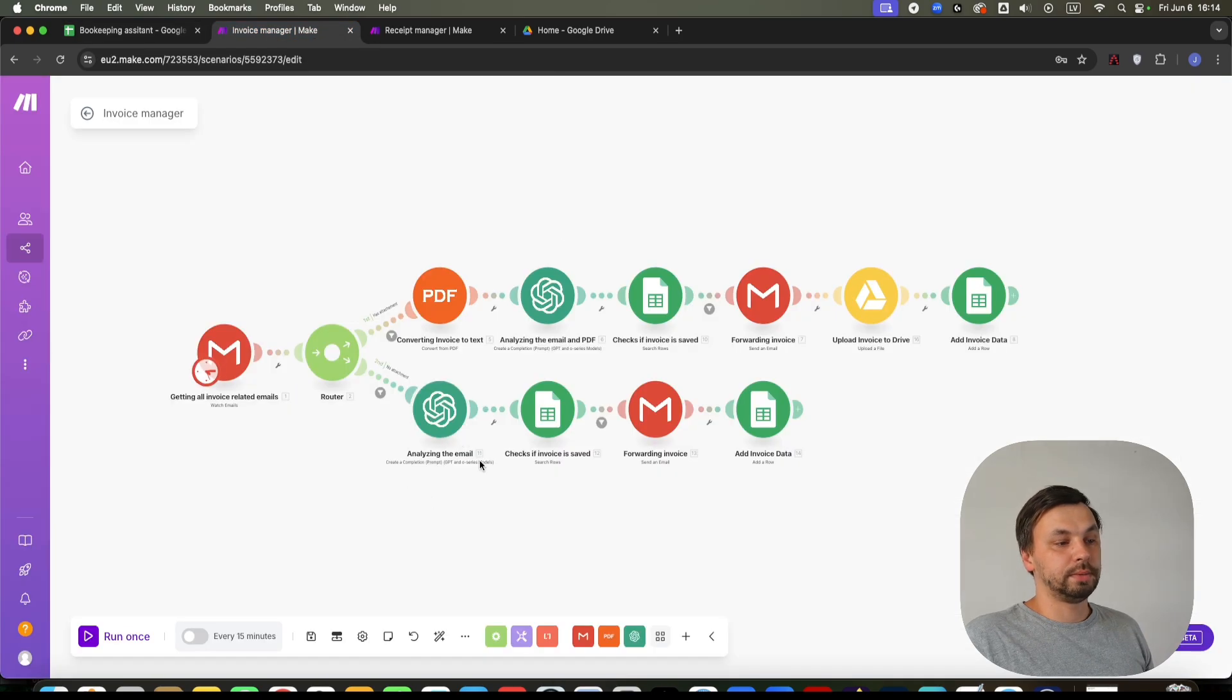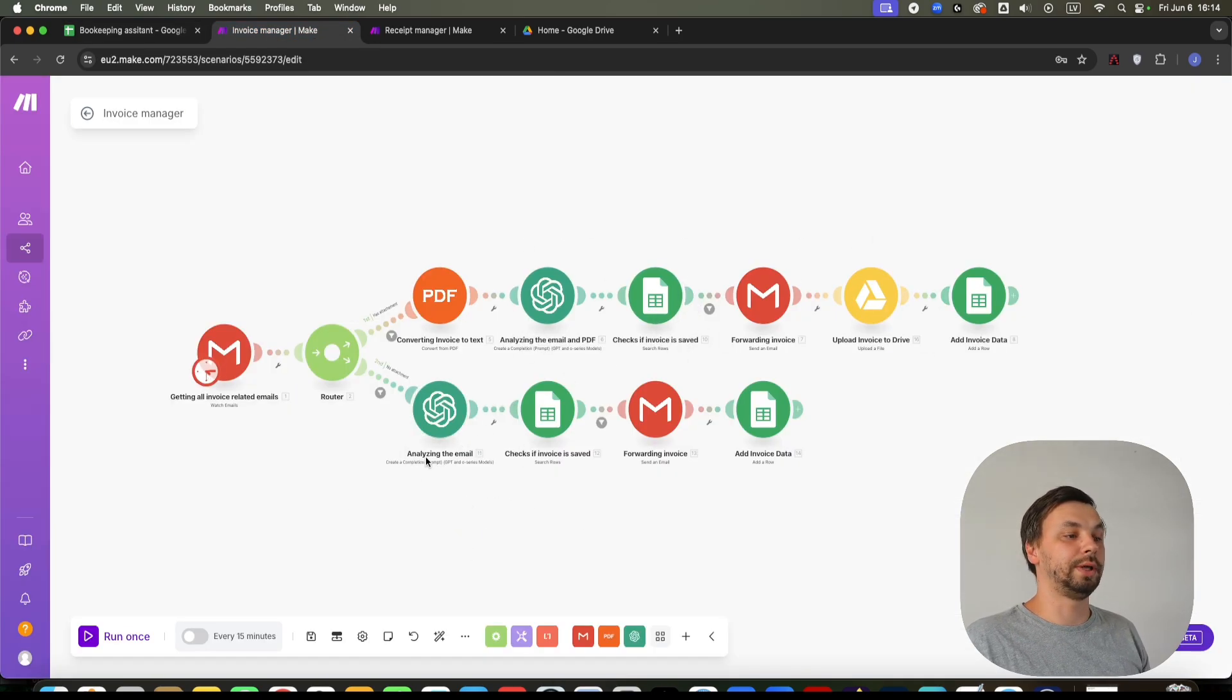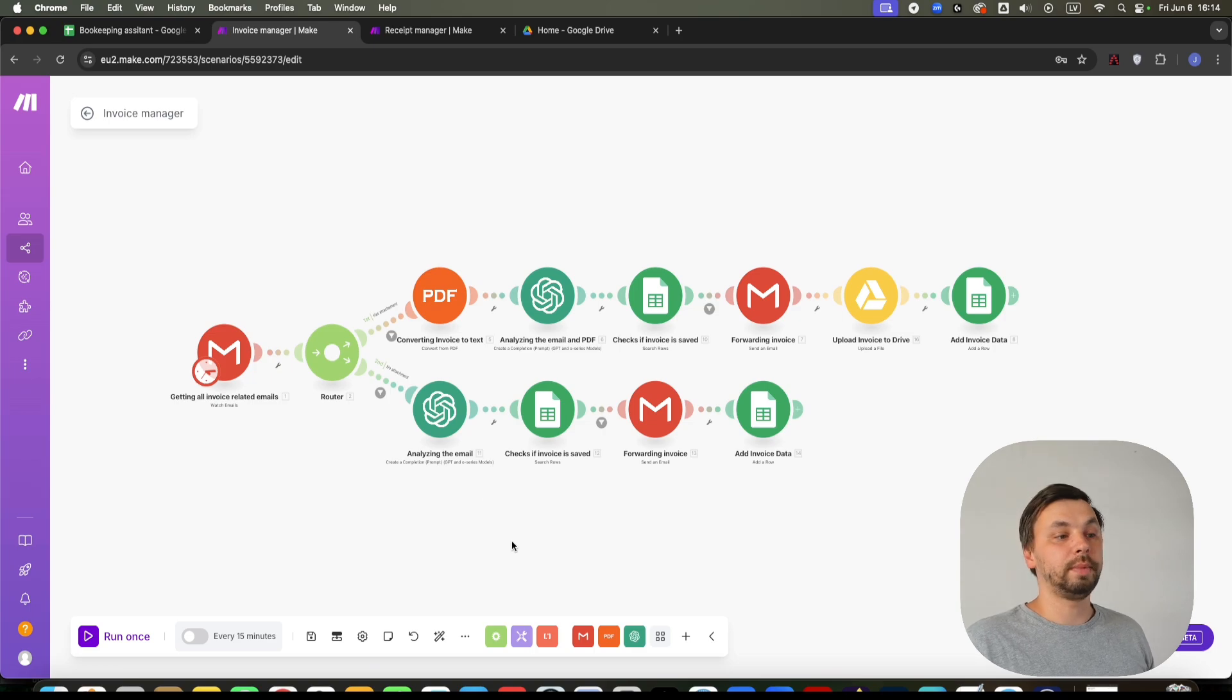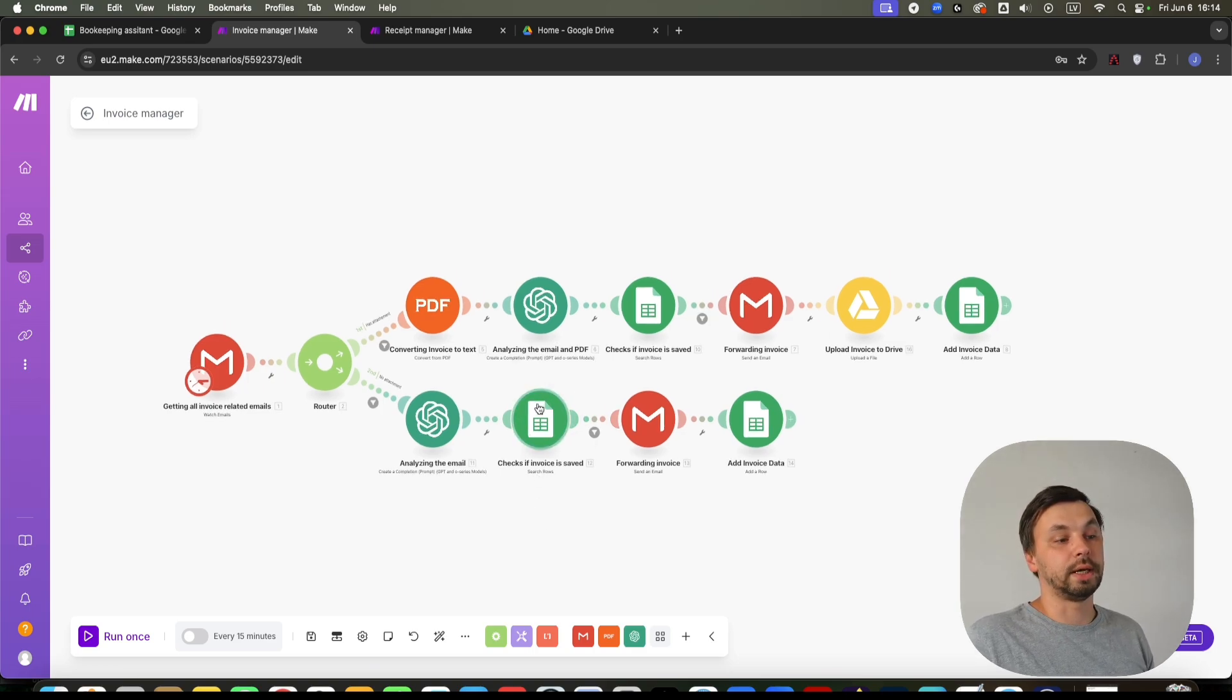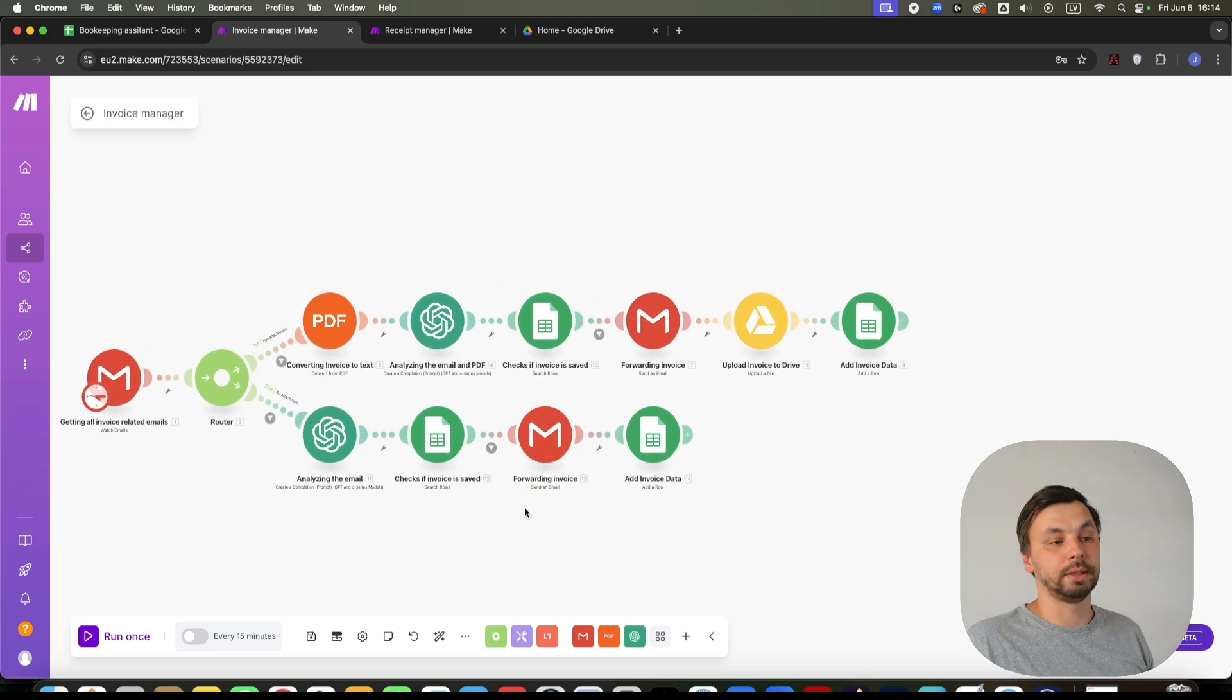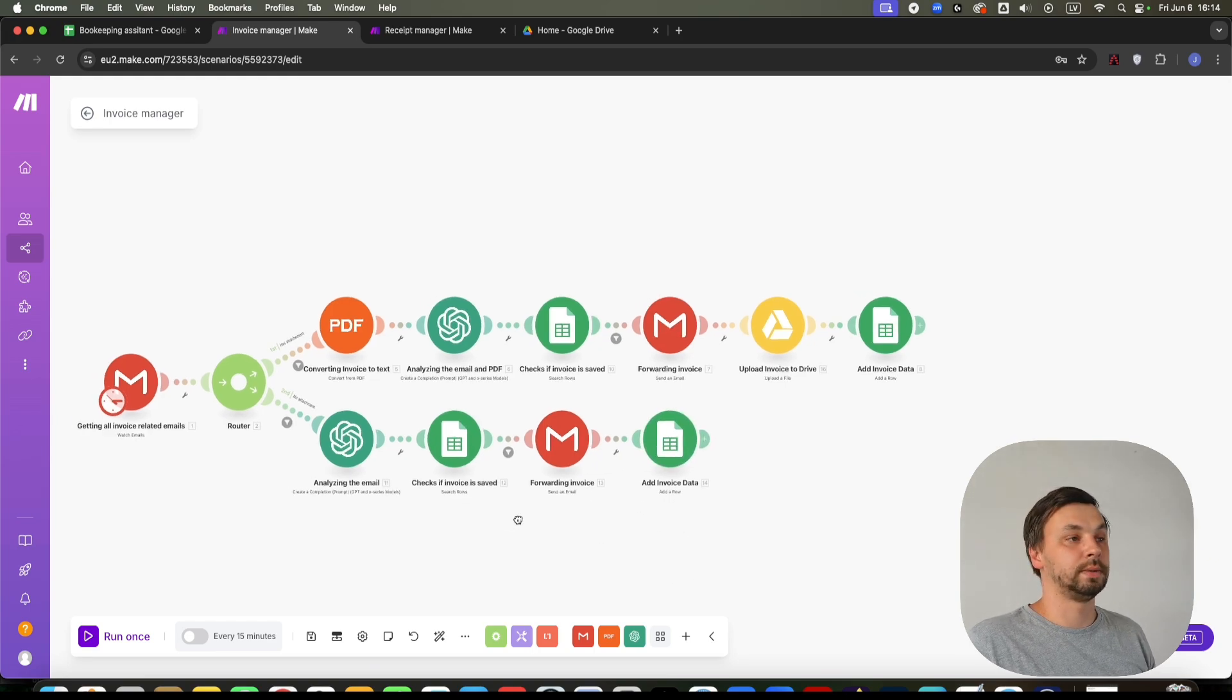The bottom part is very similar to the upper part, except we don't analyze an attachment because we don't have one. We analyze the body and the subject of the email. Then we check if such ID exists in our database. If it doesn't, we forward the email to our accountant and we add the invoice data to our database.